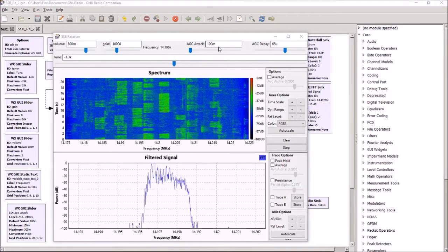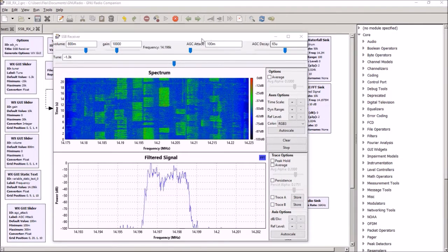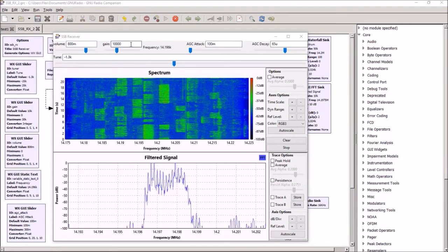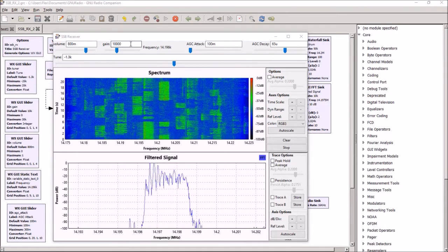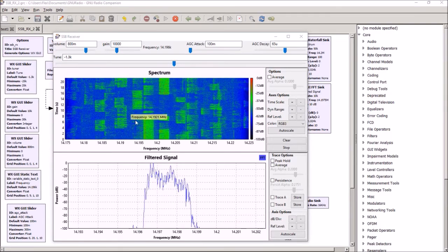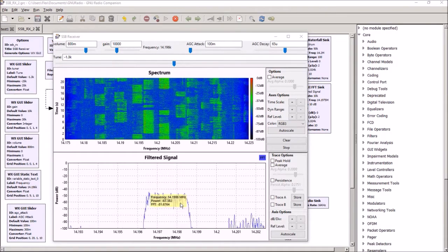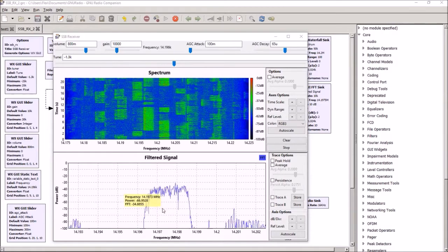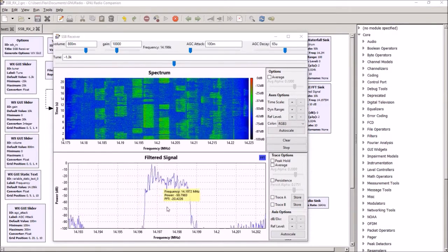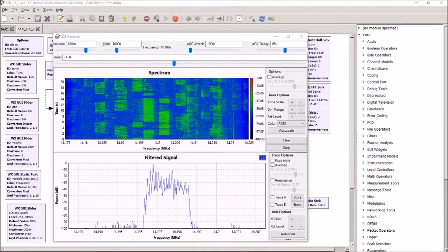We can adjust our AGC, we can adjust our overall gain, and we can look at both the spectrum of signals and also the post-filtering of the sideband signal we're listening to.